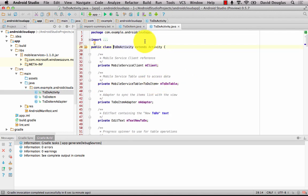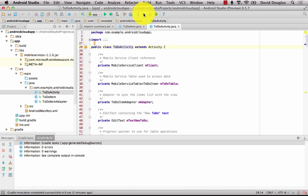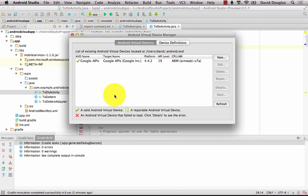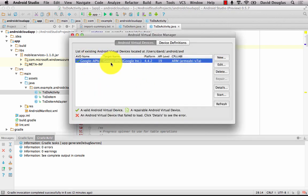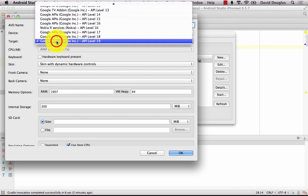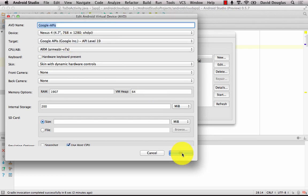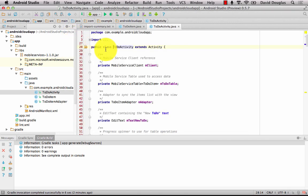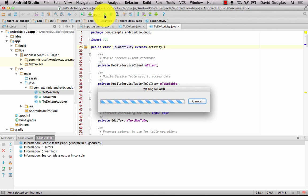Just before we build and run our application, it's a good idea to make sure your devices are set up and ready. Go into your Android Virtual Device Manager — your AVD manager. Check that your emulator, if you're using one, is targeting Google APIs. If it's not, you can edit your virtual device and change the target to Google APIs, apply those changes, and then go ahead and build and run your application.